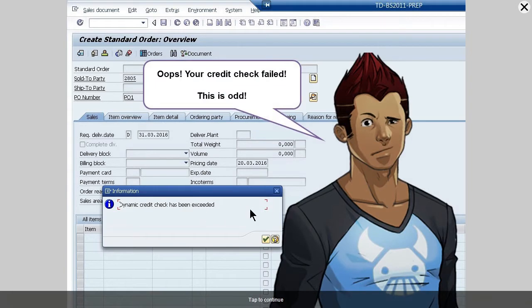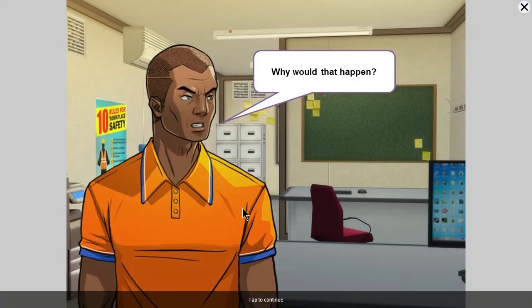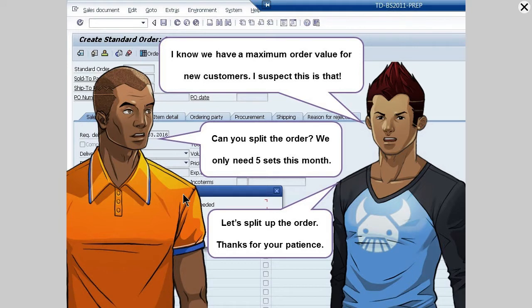Oops, your credit check failed. This is odd. Why would that happen? I know we have a maximum order value for new customers. I suspect this is that. Can you split the order? We only need 5 sets this month. Let's split up the order.